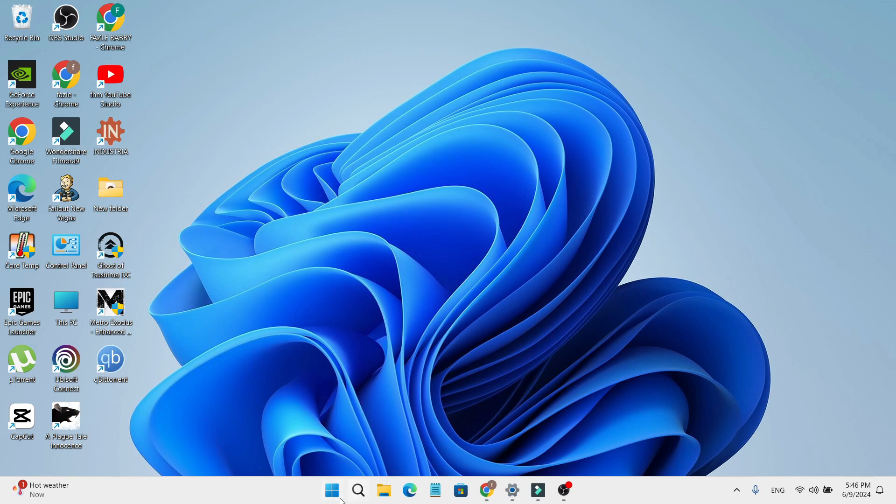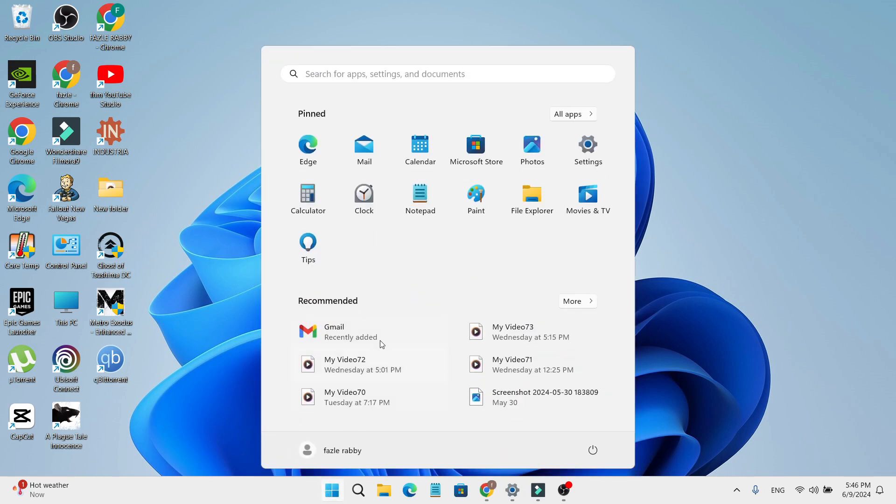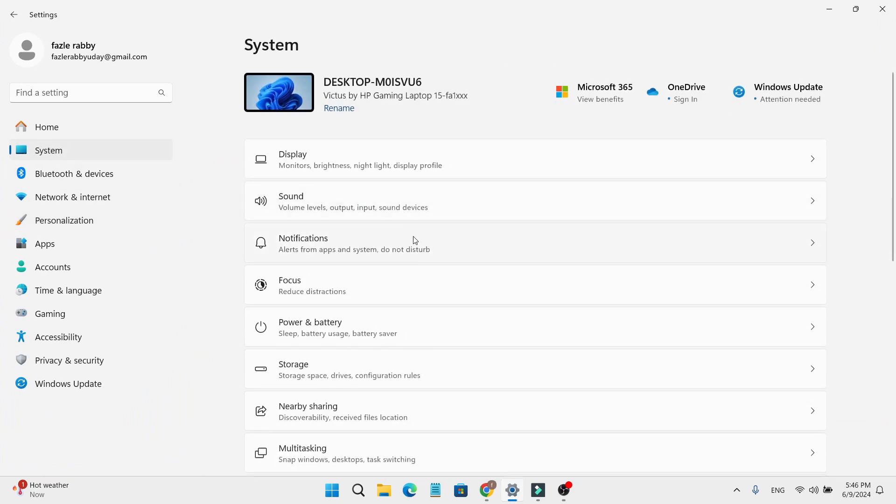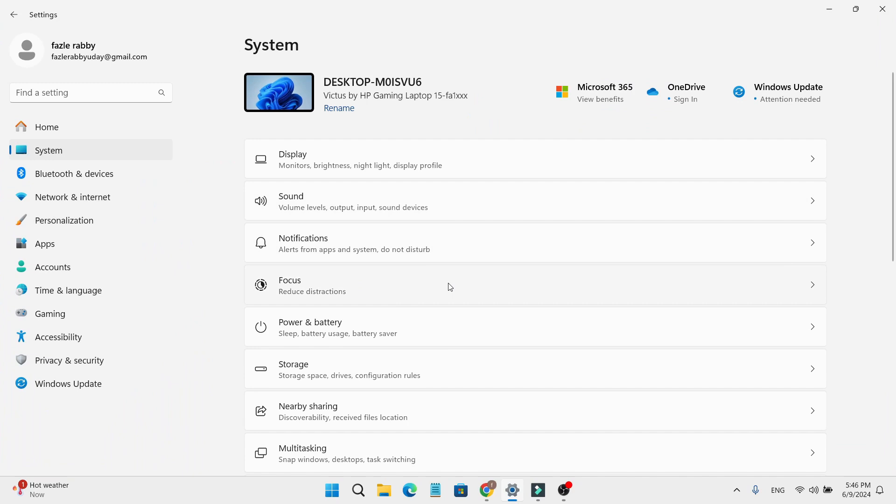First, go to the Start menu and click on it. Then go to the Settings option and click on Settings. Next, go to the System option and click on System.